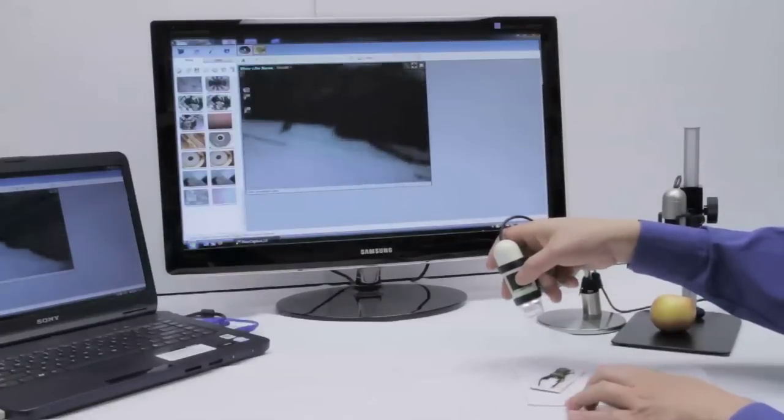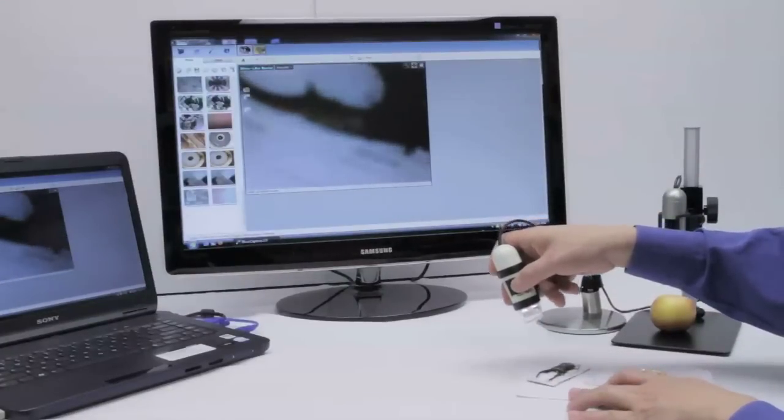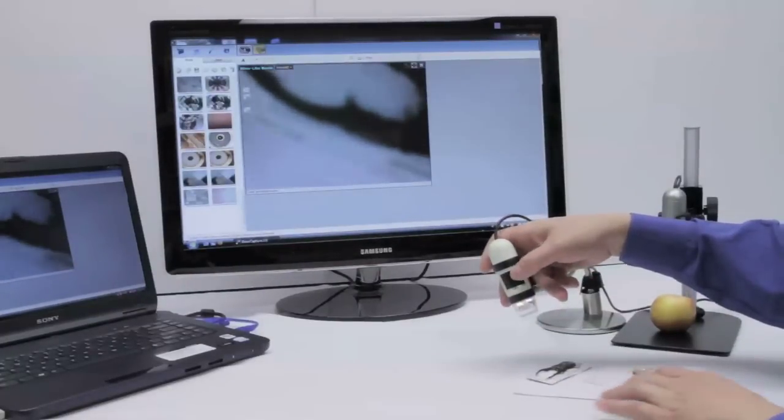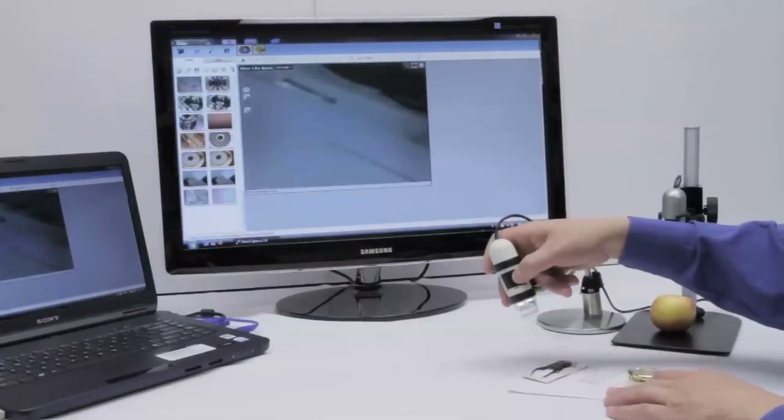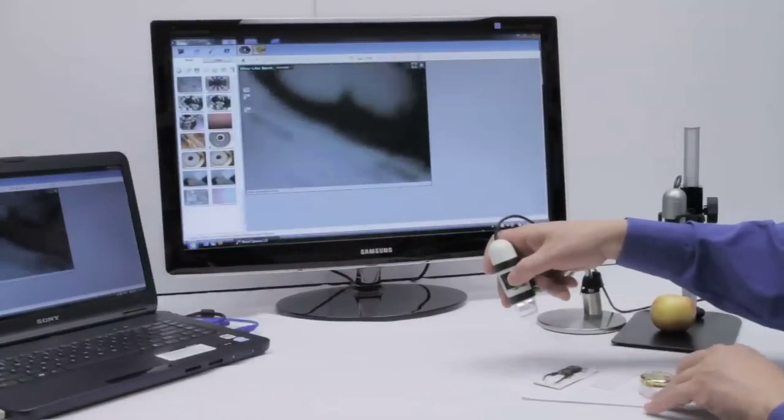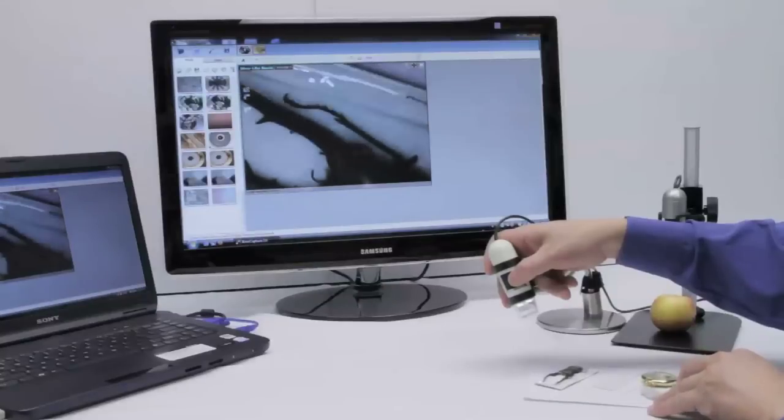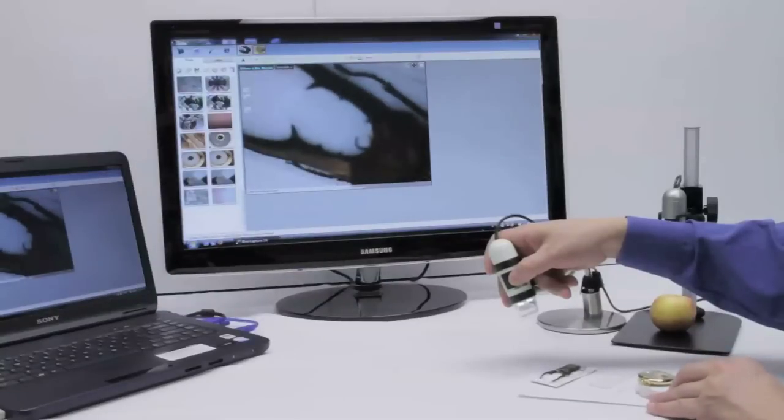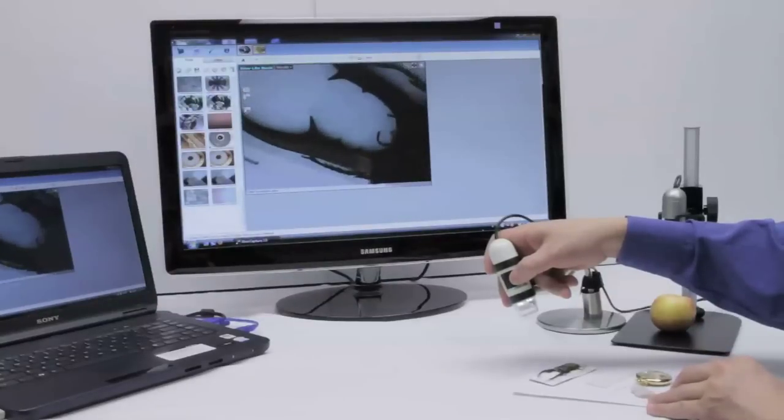To magnify the image we simply get closer to the subject, then by turning the black dial on the side you will focus on the image.